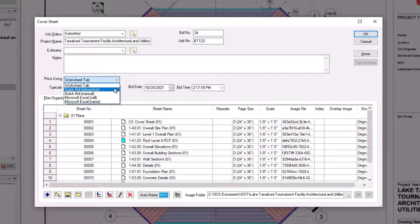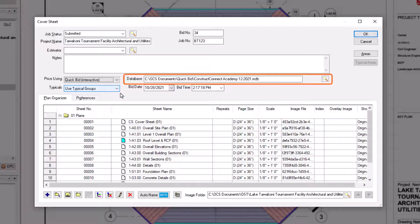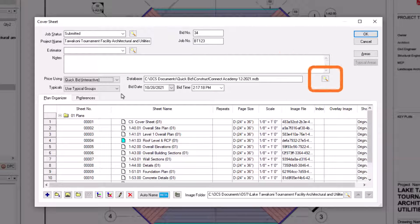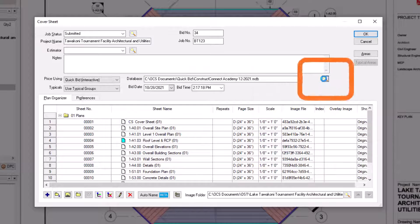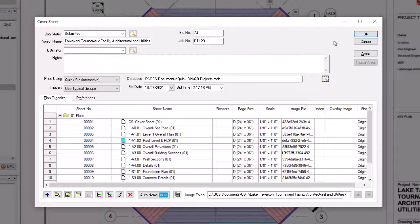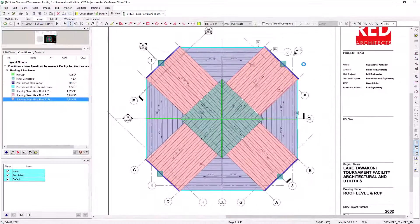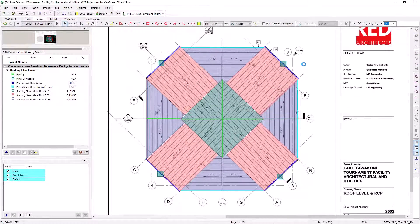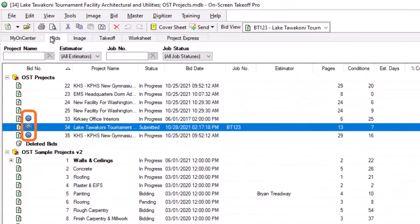Let's select QuickBid Interactive for this example. Once you make your selection, a database field then displays to the right. This allows you to choose the QuickBid database in which you want this job to appear. Click on the magnifying glass, and then select the desired QuickBid database. Then press OK in the cover sheet, and the job information is transferred to QuickBid, and you can begin pricing your bid there. Both bids share the same name, and an icon appears next to the bid name in each program, indicating that the bid is linked between OST and QuickBid.